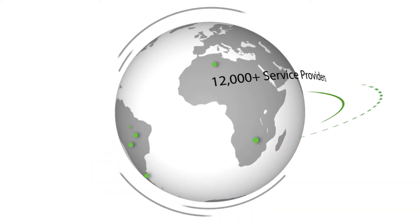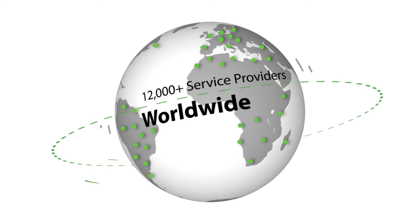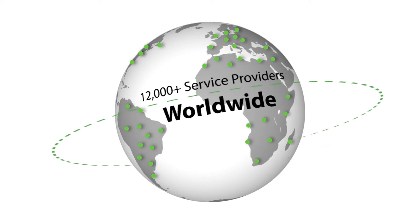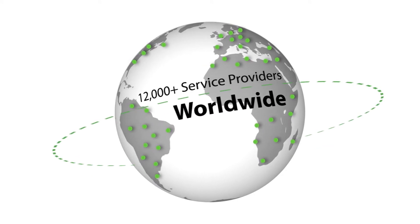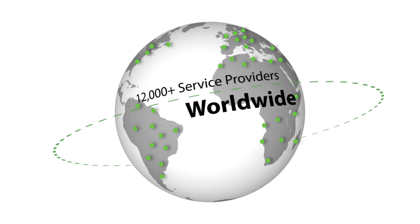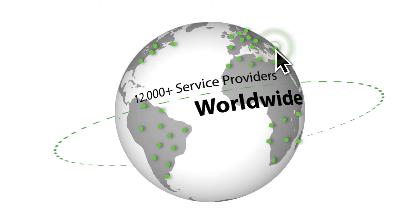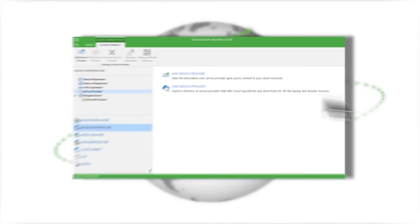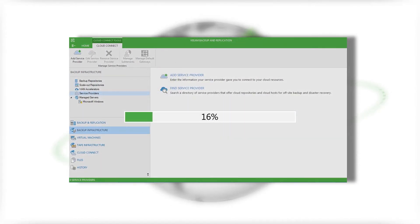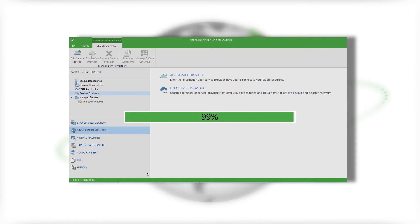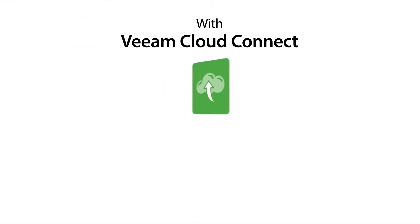Choosing which Veeam cloud and service provider is right for you is also easy. Find and select one right within the Veeam backup and replication UI, and you'll be sending backups and replicas off-site to the cloud in a matter of minutes.